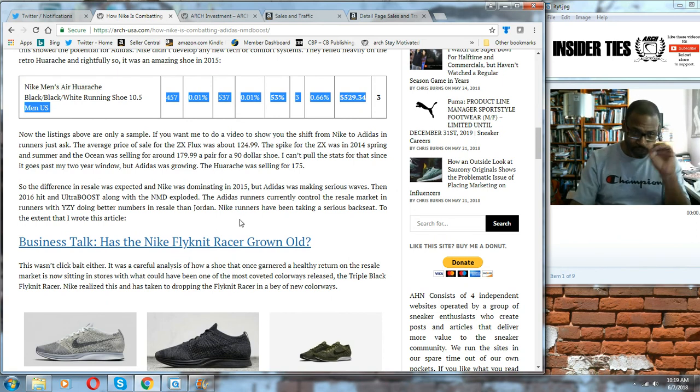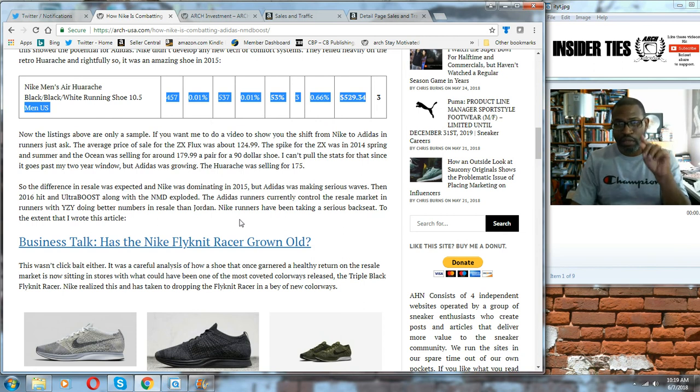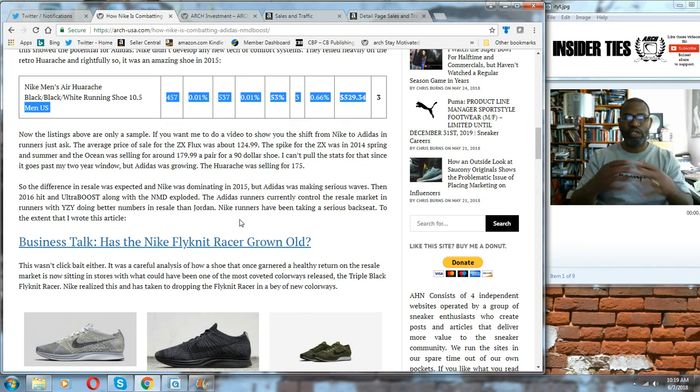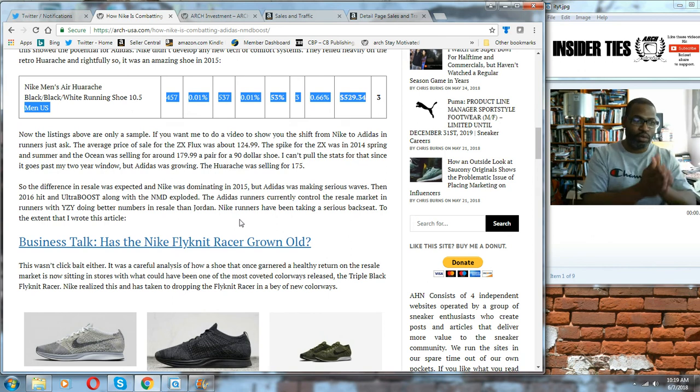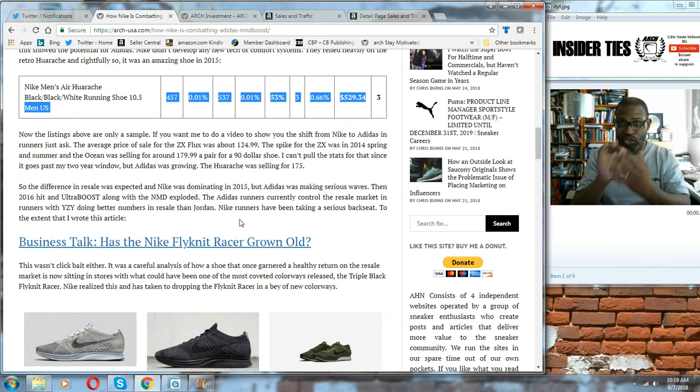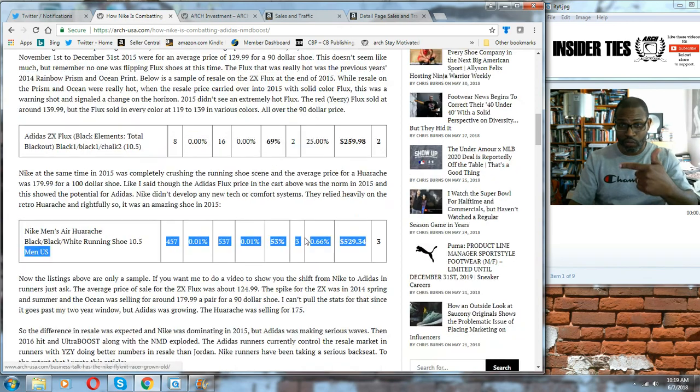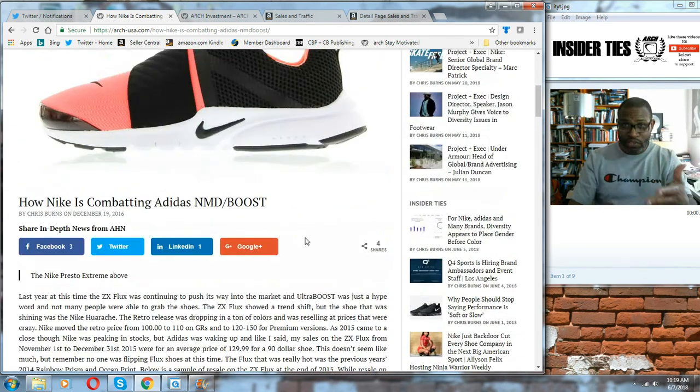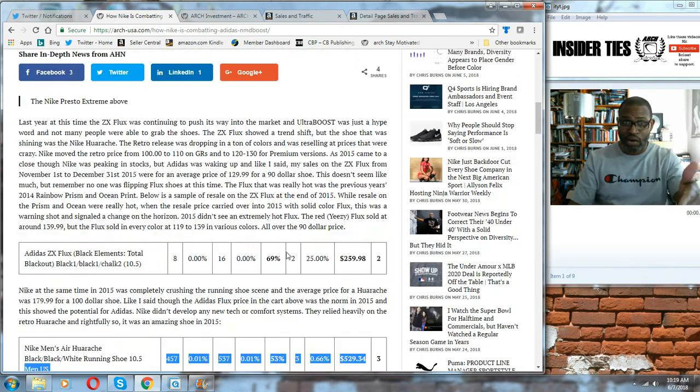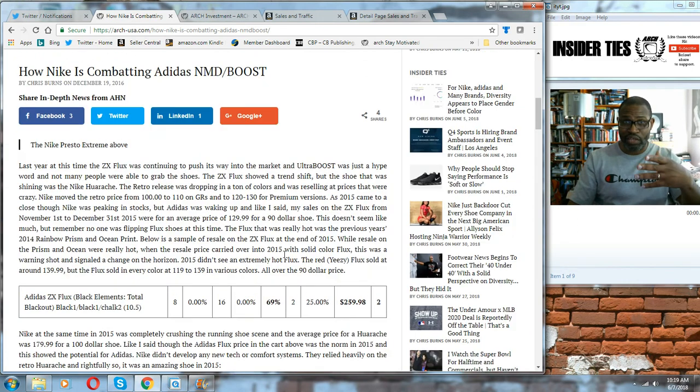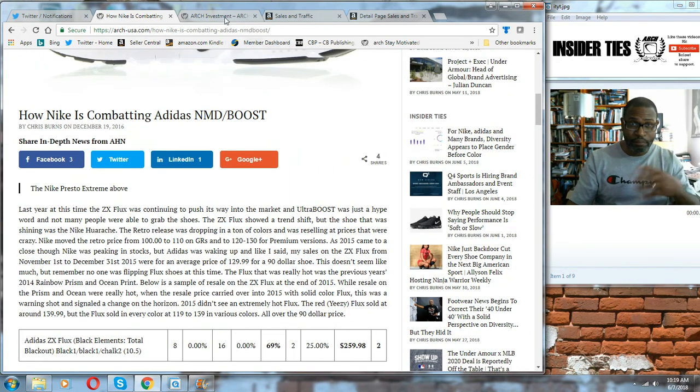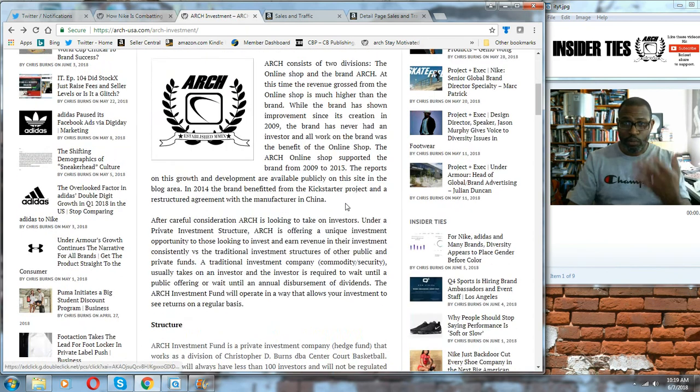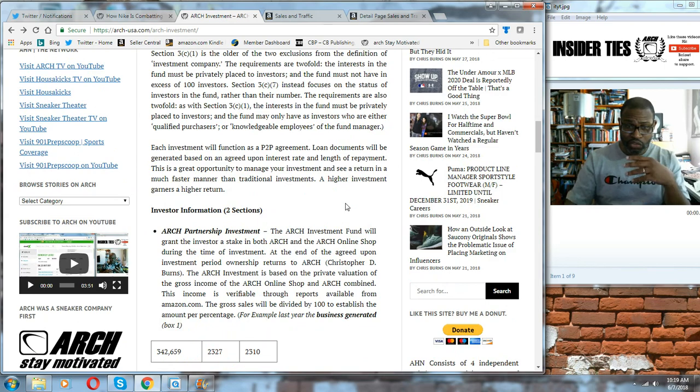In 2015, Adidas became a resale shoe. At that moment, had anybody in the market, even if you're analyzing point of sales data from the previous quarter, you would not have seen that Adidas was going to become a reselling shoe at all because people don't measure what's going on in resale. I saw this with the ZX Flux. I began writing articles about it and explaining how Nike was going to have to counter this.